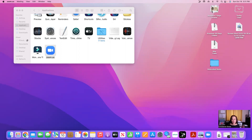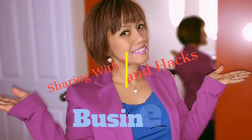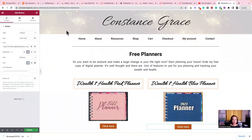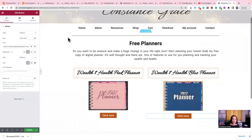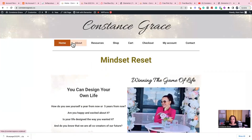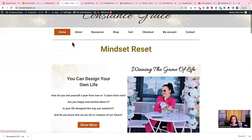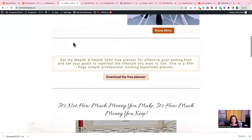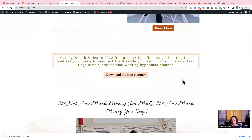Hey guys, welcome back to my channel. I know it's been a while. This is my brand page and I'm going to show you down here in the middle — I've got my free planner which I usually give away.